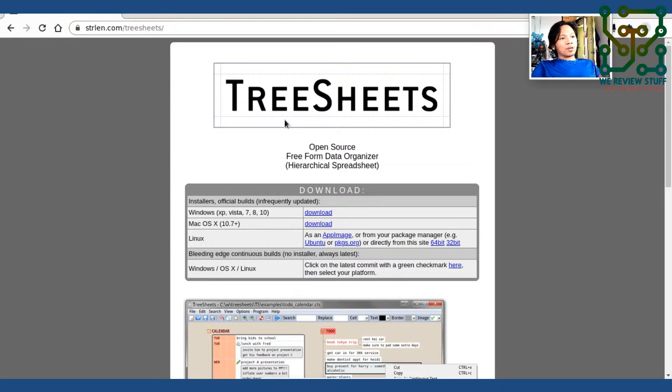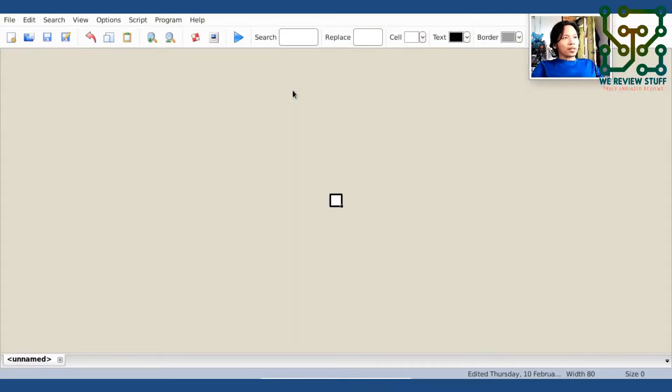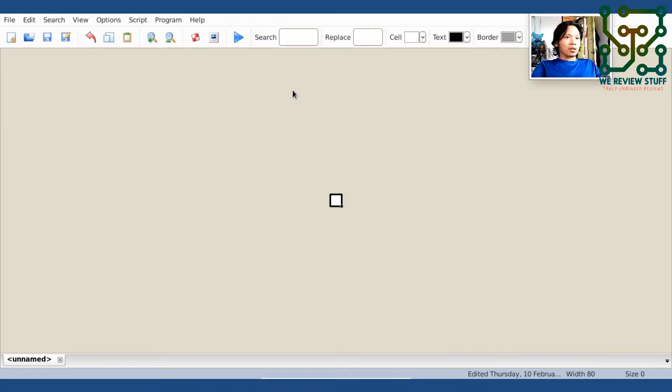Tree Sheets is available for Windows, Mac OS, and Linux. I have already installed Tree Sheets on my computer. I am running on Linux distribution.